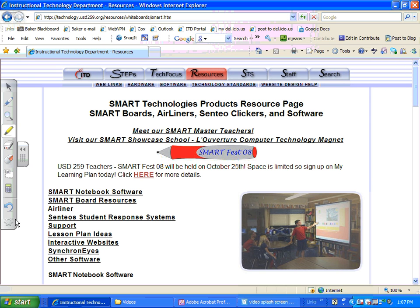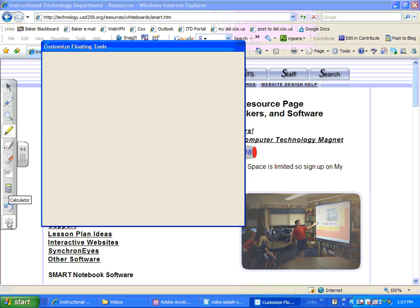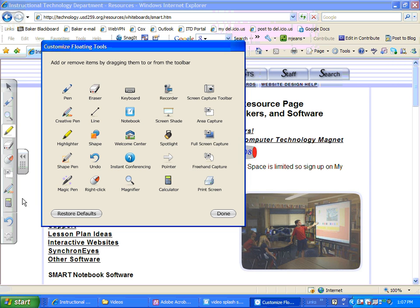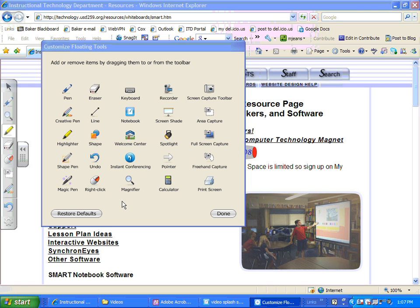Let me show you how you can customize your toolbar. There's a little gear at the bottom, and when you click on the gear, a wide variety of different tools are available to you. It's pretty simple to add tools to your toolbar — you can just take one of the items and drag it and drop it onto your toolbar. If you decide you don't want it, you can simply drag it off. So you can customize your toolbar.